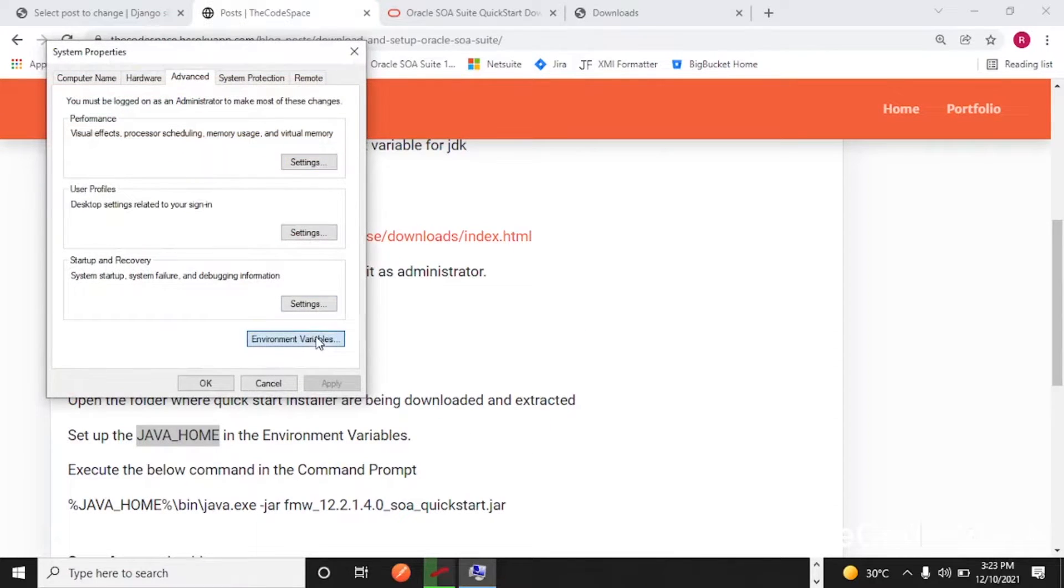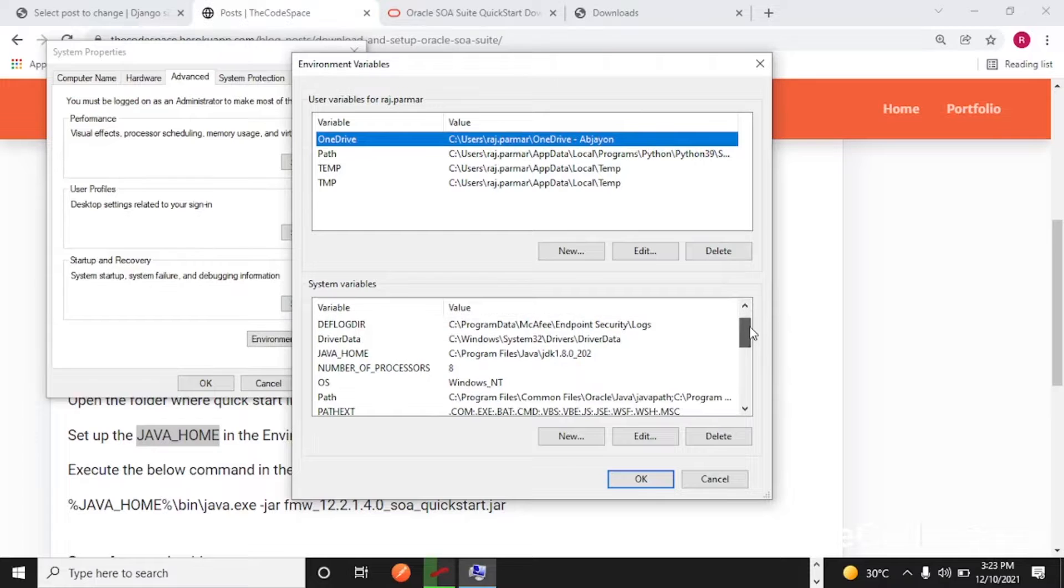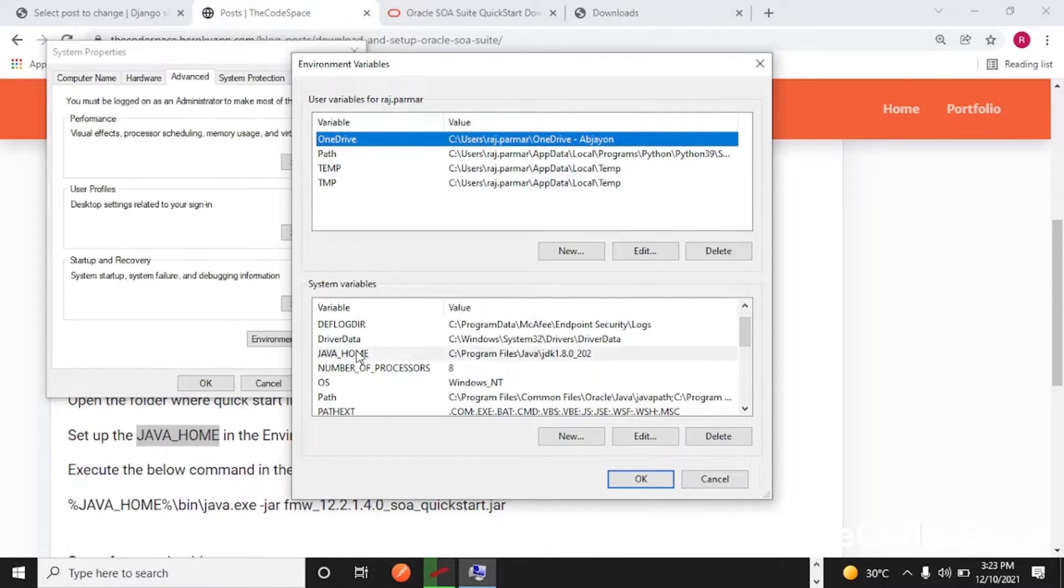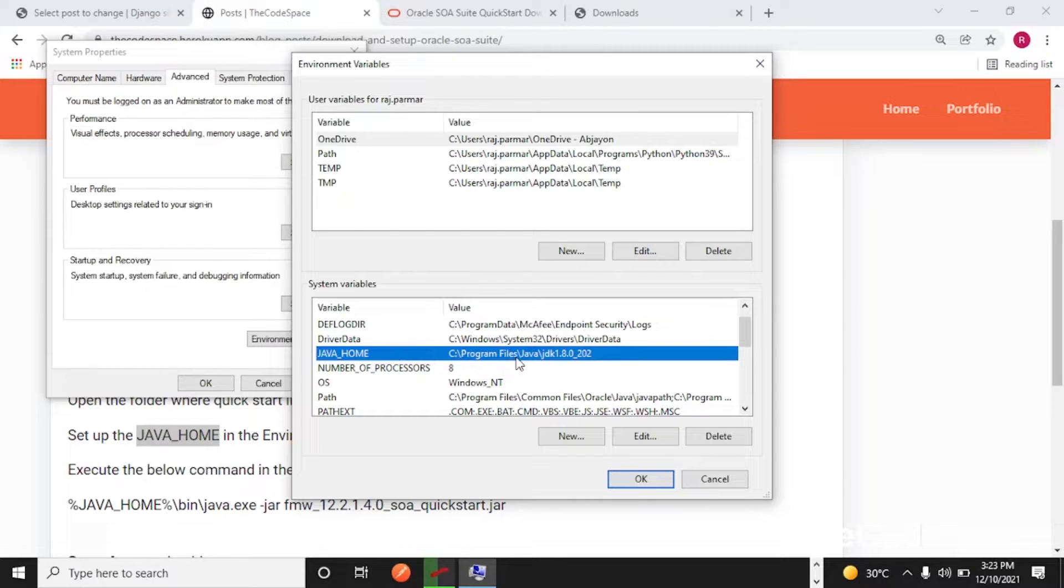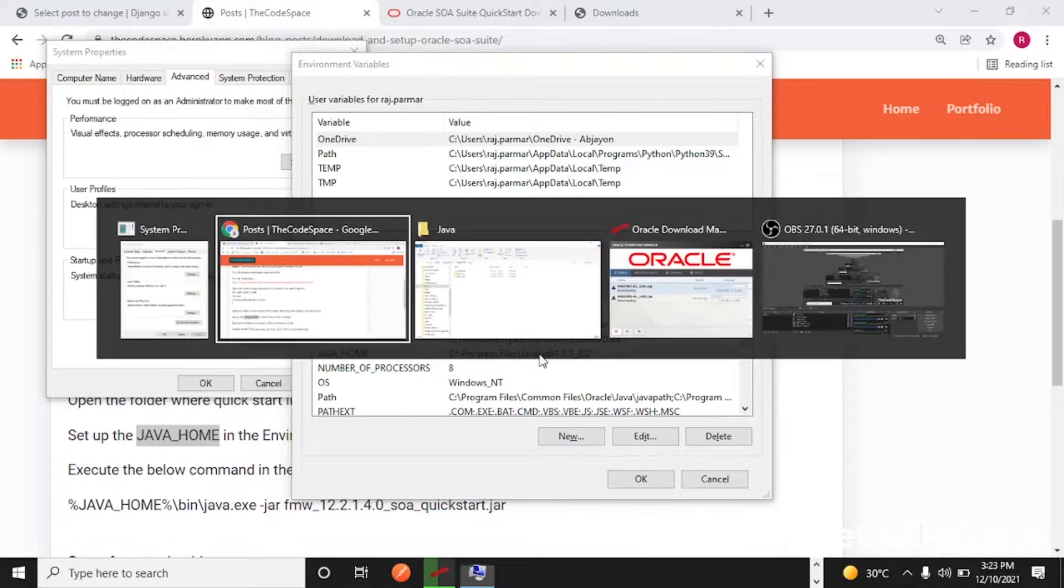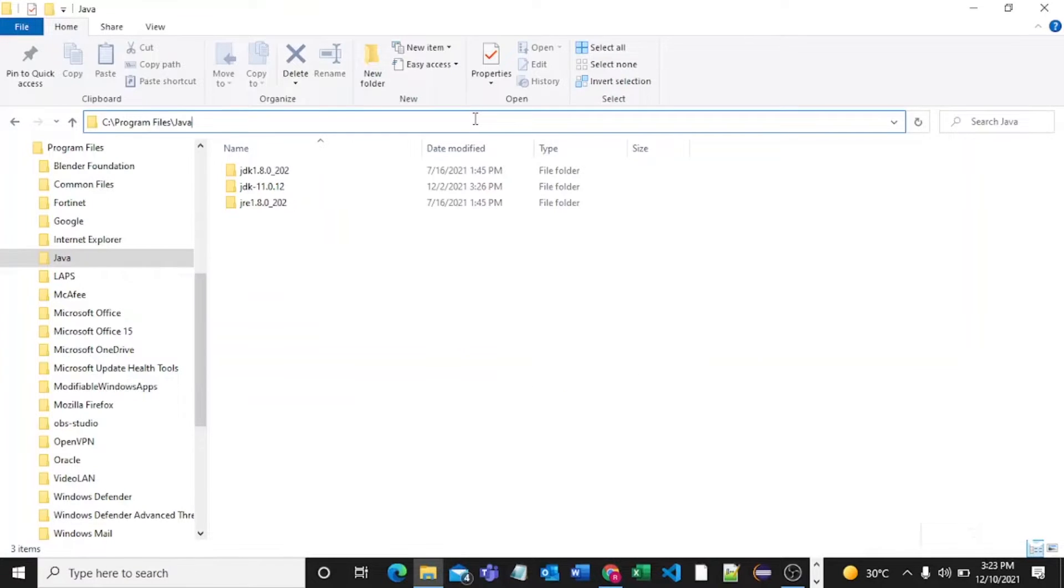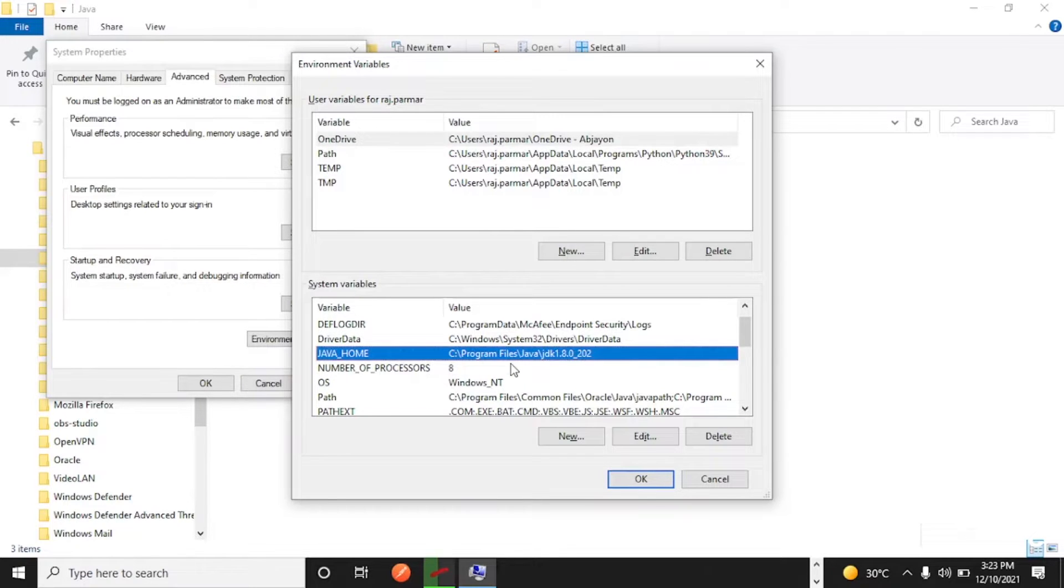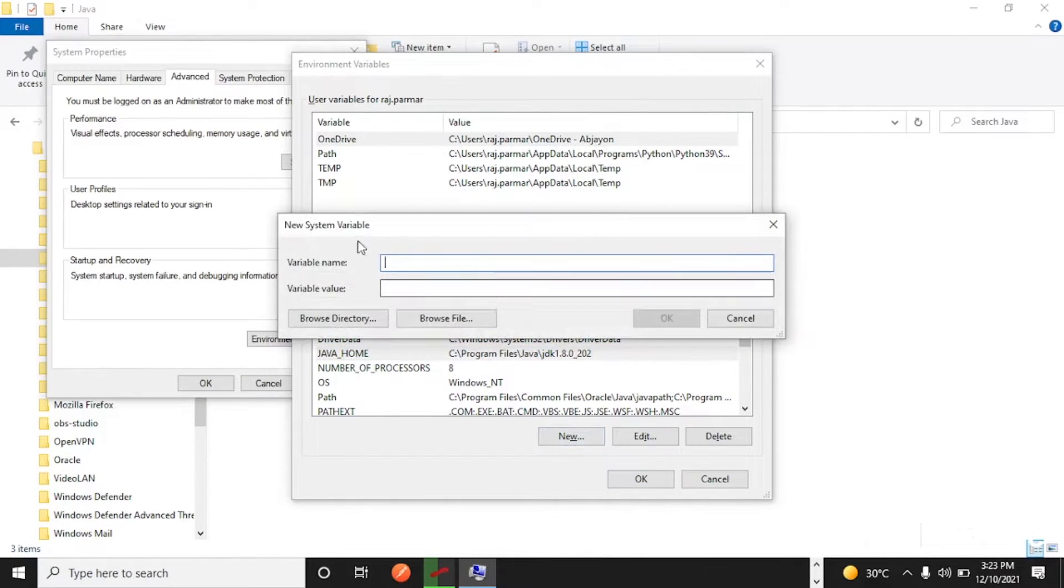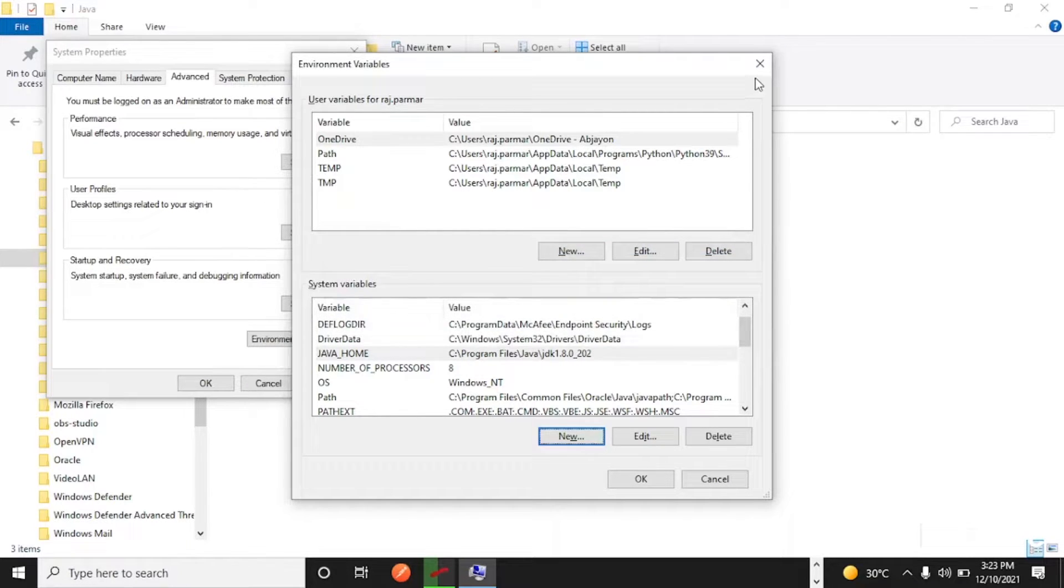Into this environment variables, as you can see in the system variables I have already created one variable which is Java_Home and in that I have just given the JDK path. This path into this variable. If you don't have this variable then you can click on new and you can give the variable name and variable value.